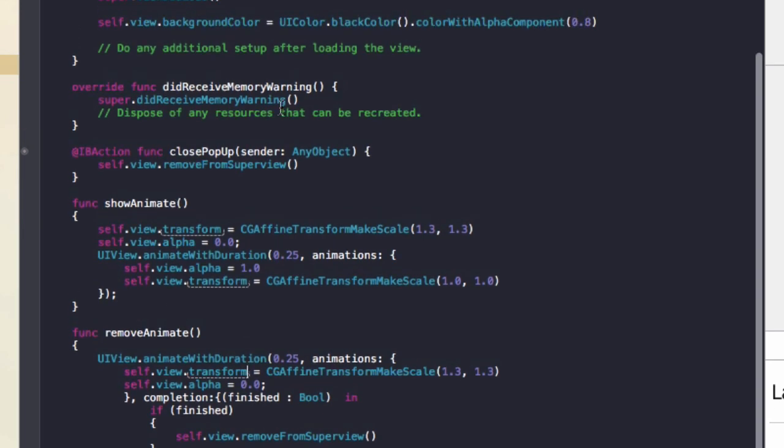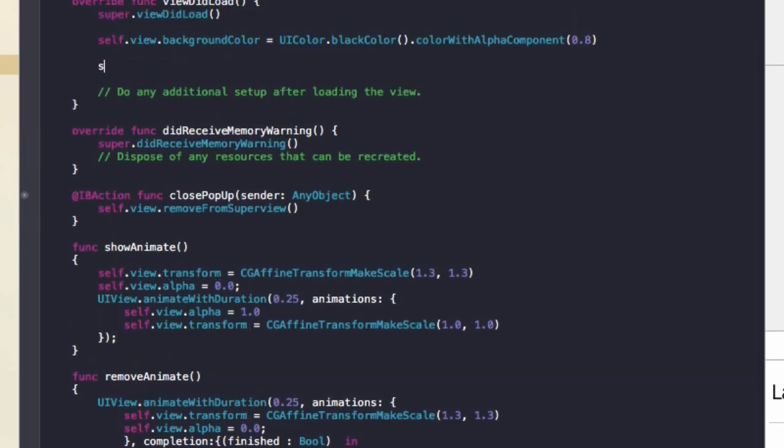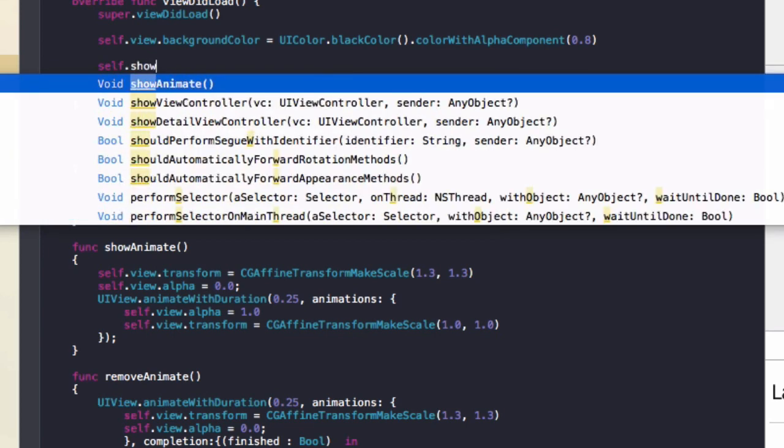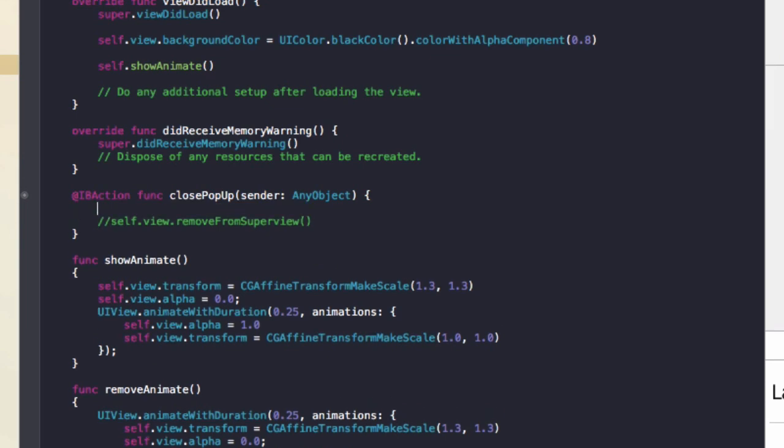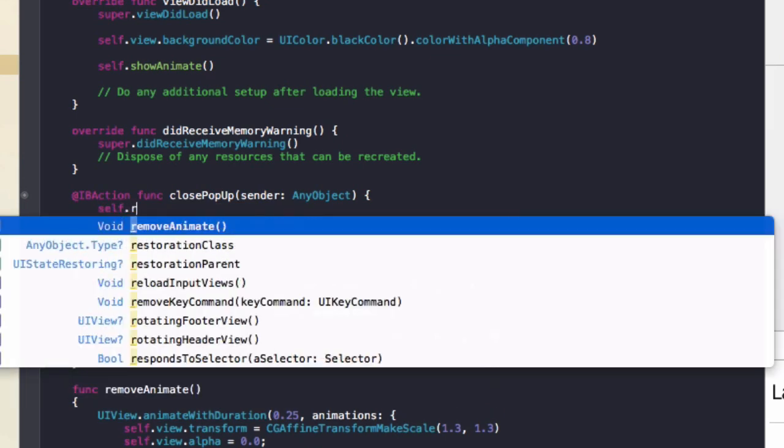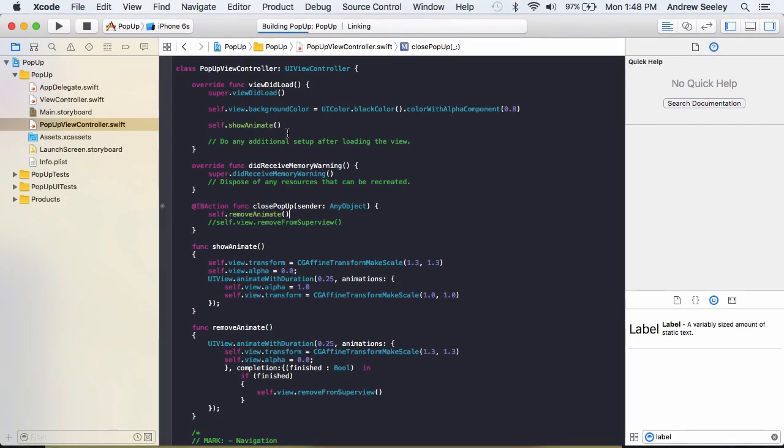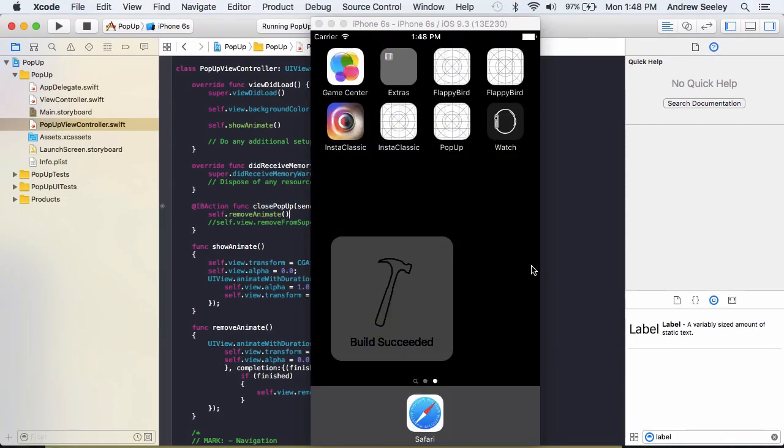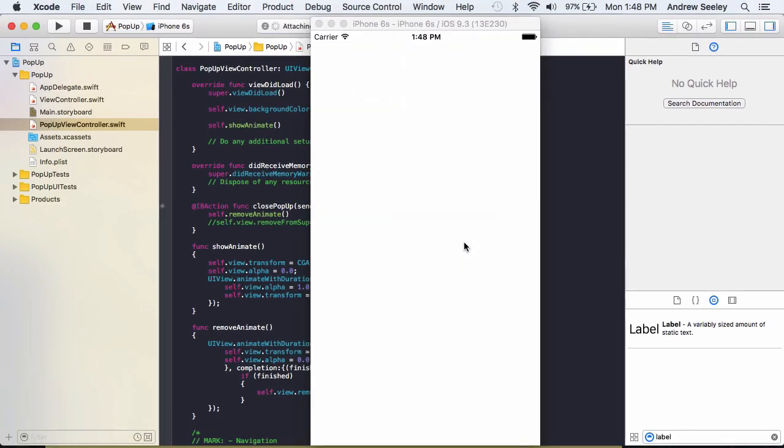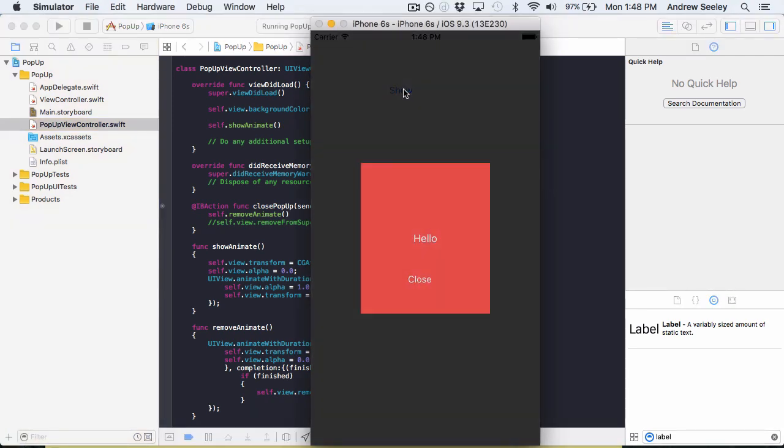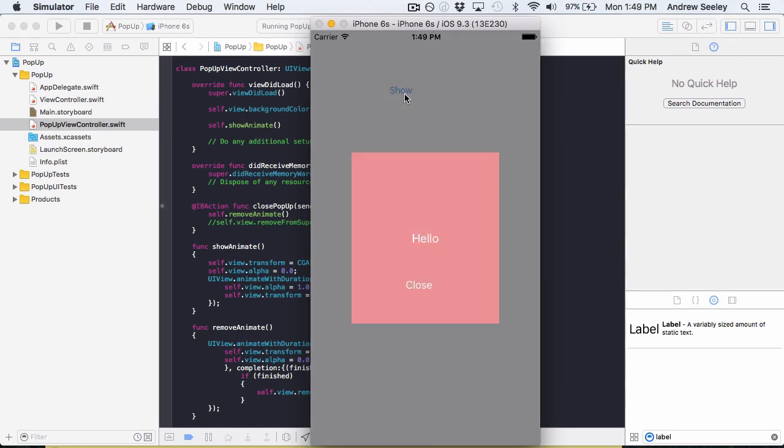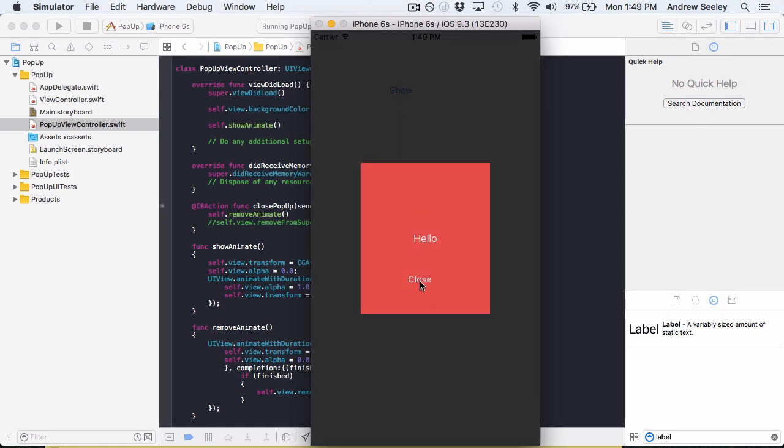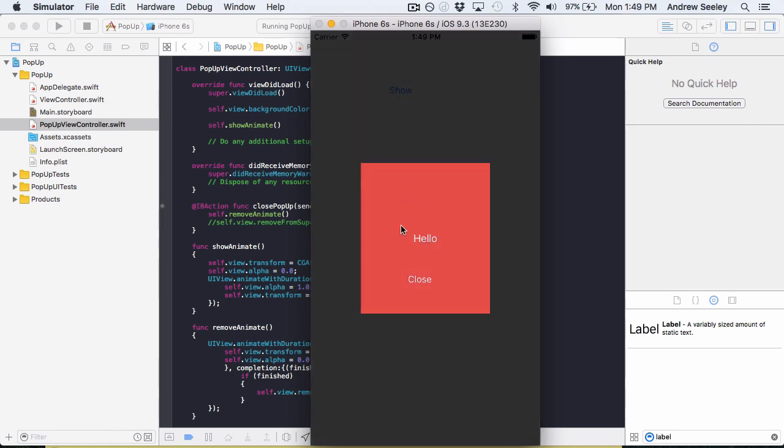So to make these work, in the view did load we simply add show animate. And in the close popup, we'll comment out remove from super view. We'll add remove animate. Now let's run that and see our animations in action. So if we tap show, we've got a nice animation. Close, it animates out. So now it looks a lot more like a popup. And since it's transparent, we can see the background and it looks quite nice.